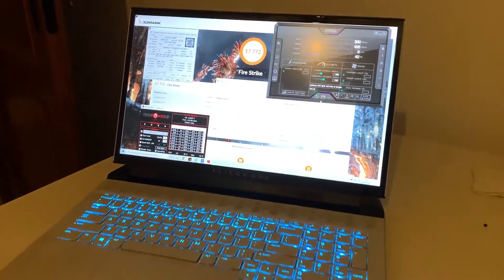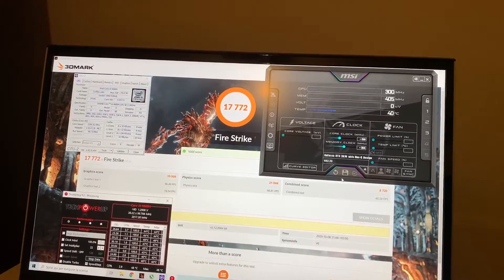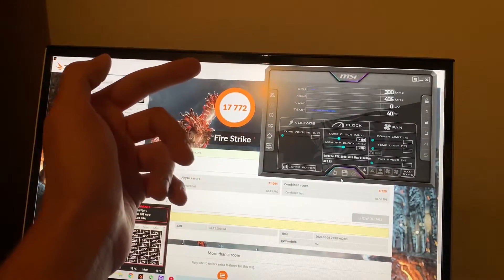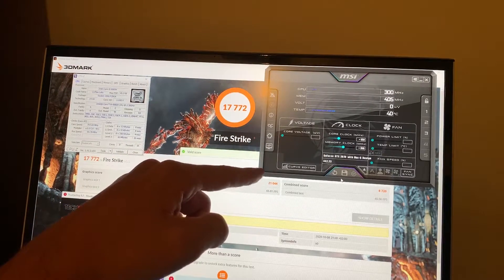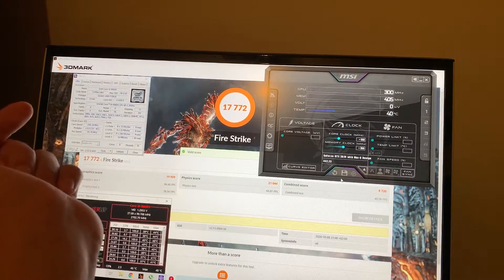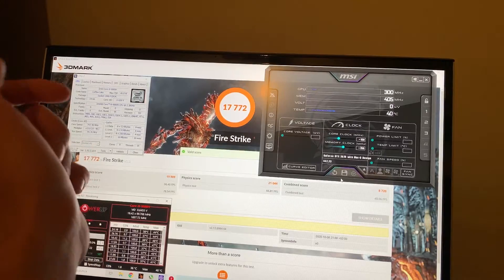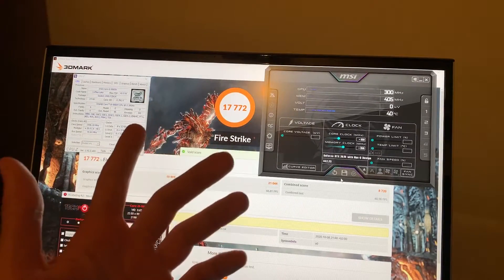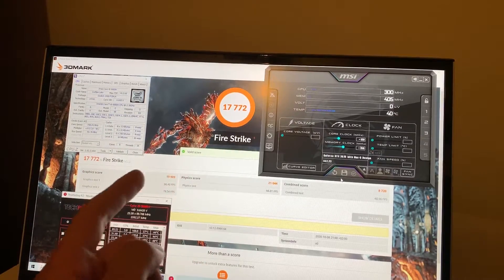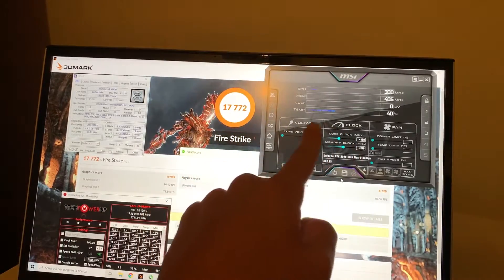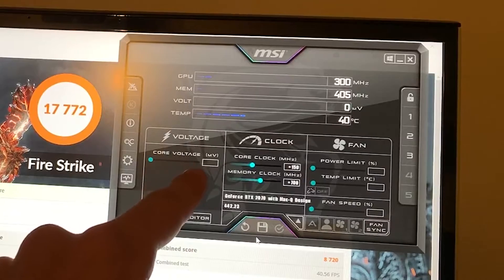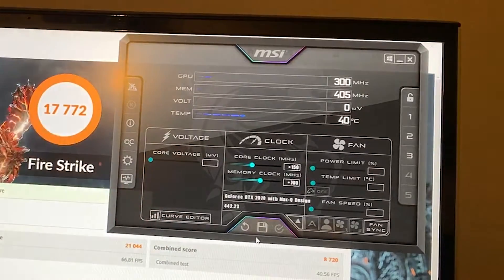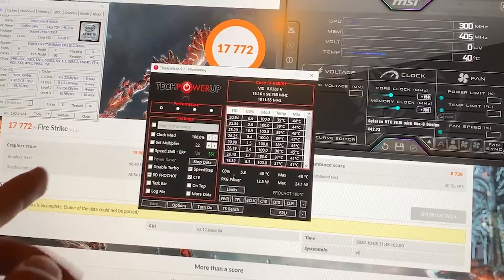Alright guys, now here we are with the actual results. If you take a look at the overall Fire Strike score, we have 17K which is quite high. The physics is simply impressive since we have 21K, and that's of course because we have an i9. But now taking a look at the graphics, that's maybe even more interesting because we are very close to 20K. Now 20K is what I used to get on my previous laptop which had a 2070 non-Max-Q, and this is mainly thanks to the overclock. We got +150 on the core and +700 on the memory, which is really nice actually.